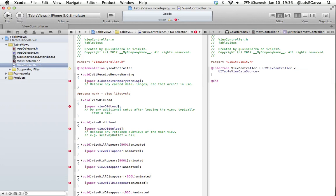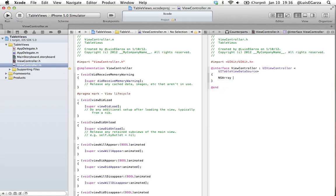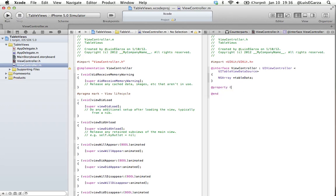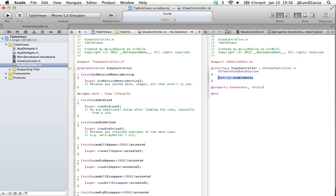Our table view is going to be populated with the data we take from an array. So I'm going to declare the array here. It's going to be an NSArray and just call it tableData. And then I'm going to set the properties: retain. I can just copy this and paste it so it's exactly the same.